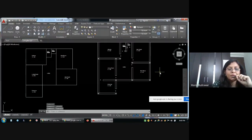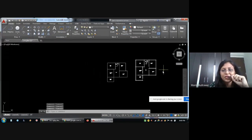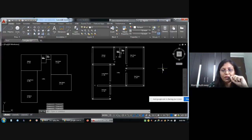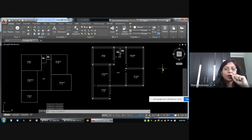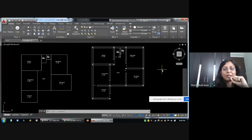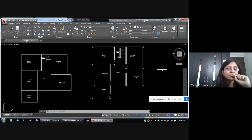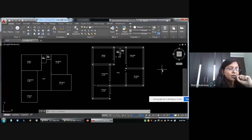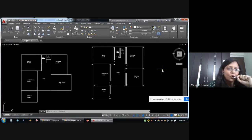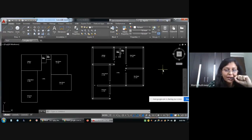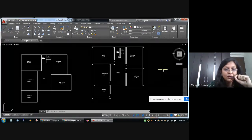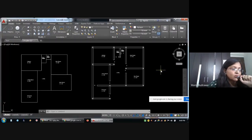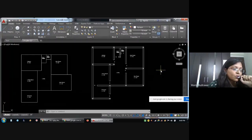I have just changed the size of the room, a little bit of a plan change. There is no problem with any command. Trim command, Extend command, Copy command, Line command, Fillet command — no problem.